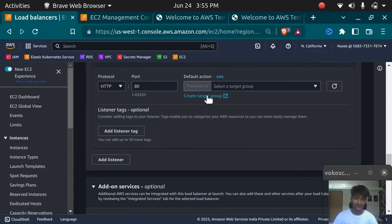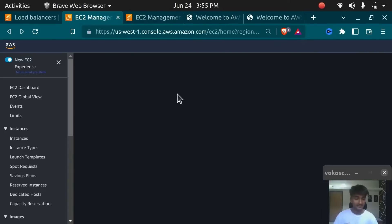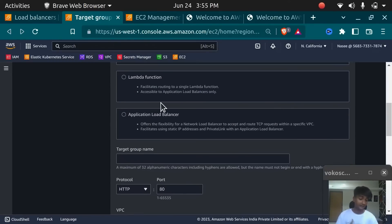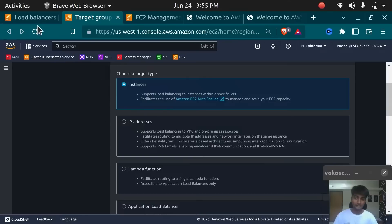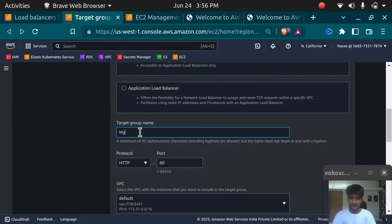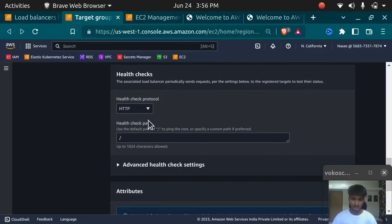You also need a Target Group if you want to put instances behind the Load Balancer. Let's go ahead and create one. Inside Target Group you can put instances, IP addresses, Lambda functions, or other Application Load Balancers. We are using Load Balancers to distribute traffic among these two servers, so we'll use instances. I'm going to name this Target Group 'my Target Group.' This Target Group is going to run on port 80, which is HTTP. I need to do the health check on slash.